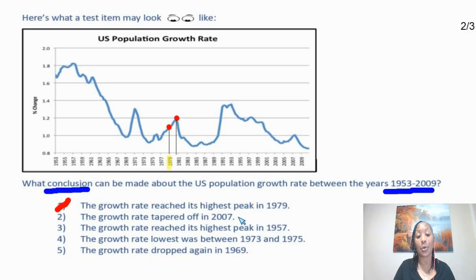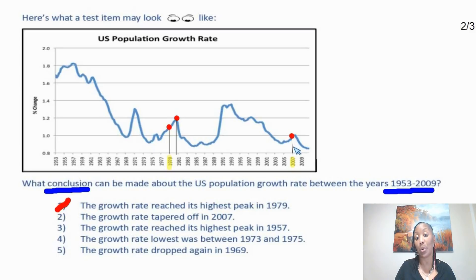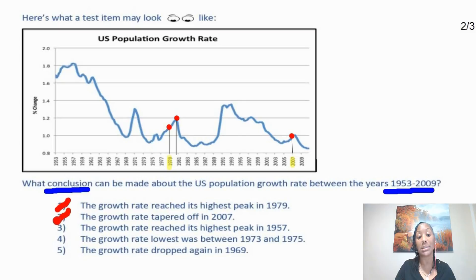Now let's look at option two: the growth rate tapered off in 2007. We identify 2007 on the chart and draw a line from that year to the graph. We see that the graph did not actually taper off in 2007 — it starts to taper off somewhere after 2009. So option two is not a valid choice for drawing a conclusion, and we're going to eliminate it.